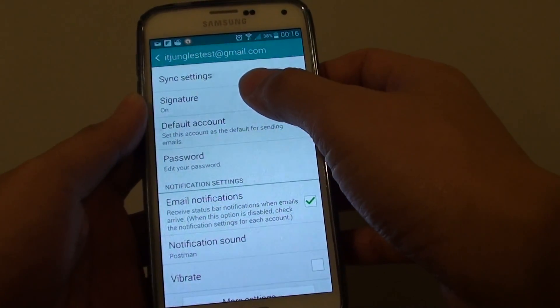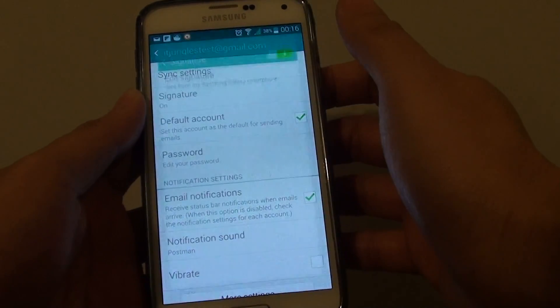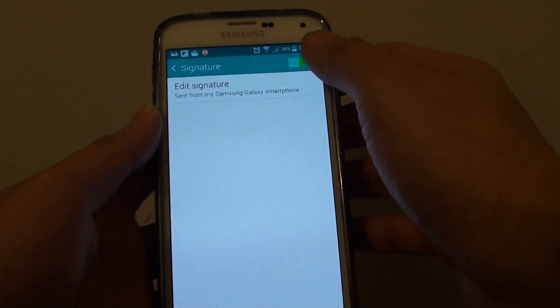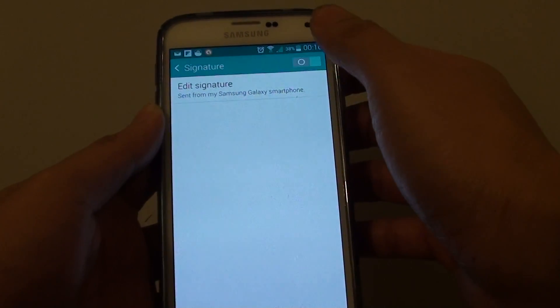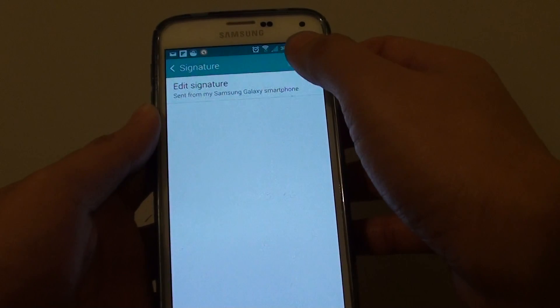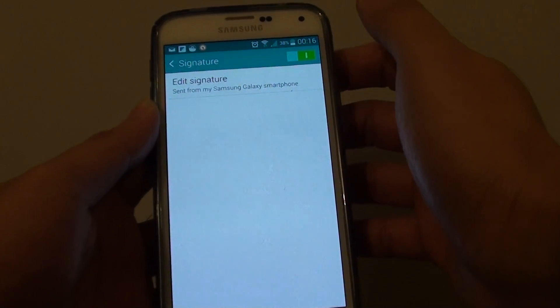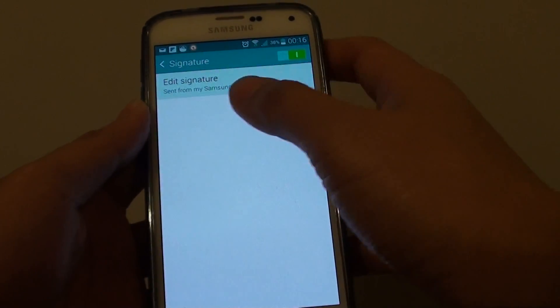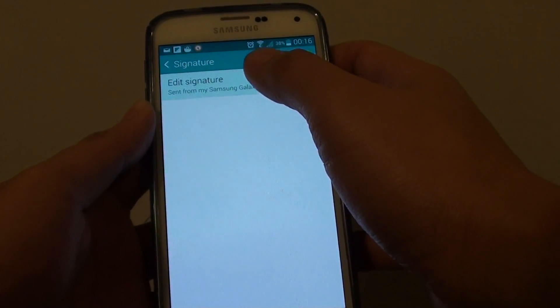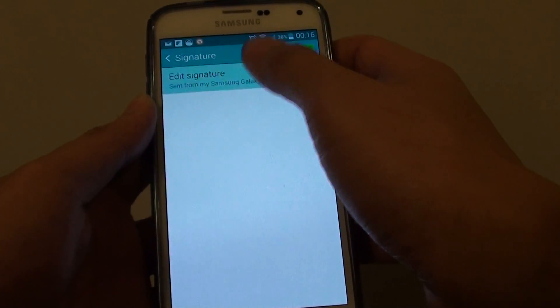Here you can tap on Signature. First you need to enable it, so enable Email Signature, then tap on Edit Signature.